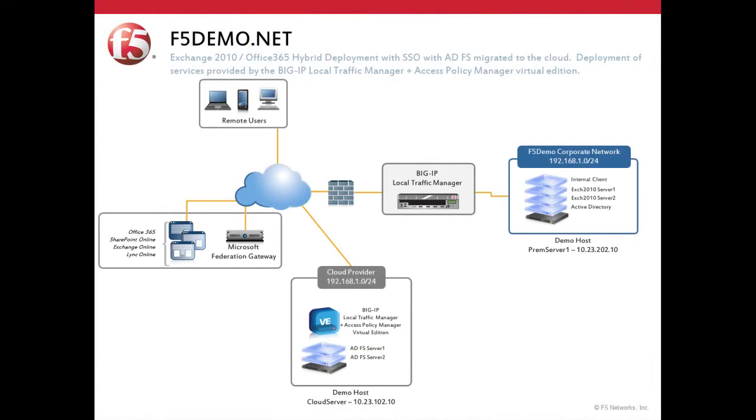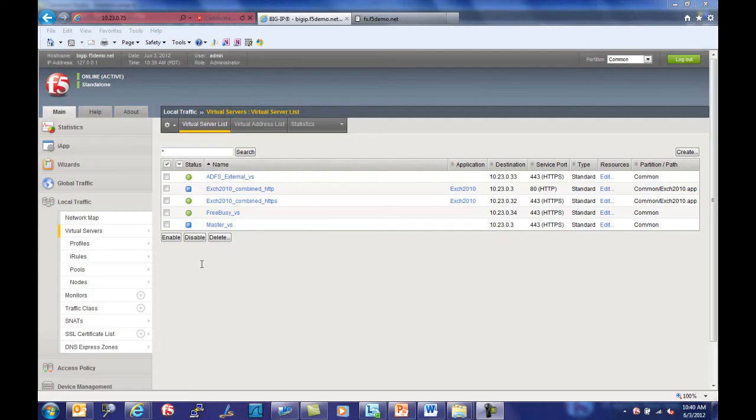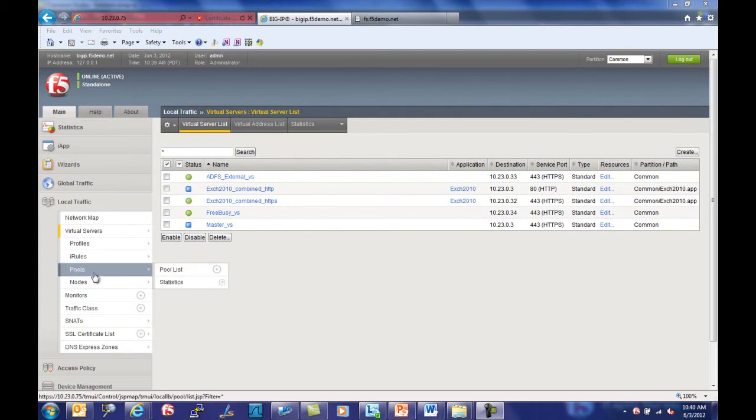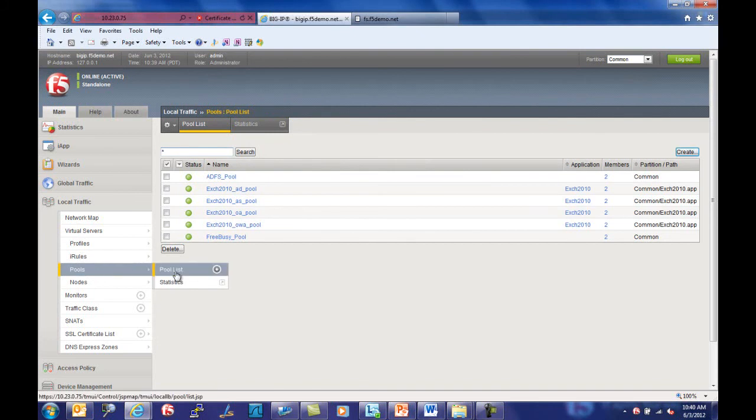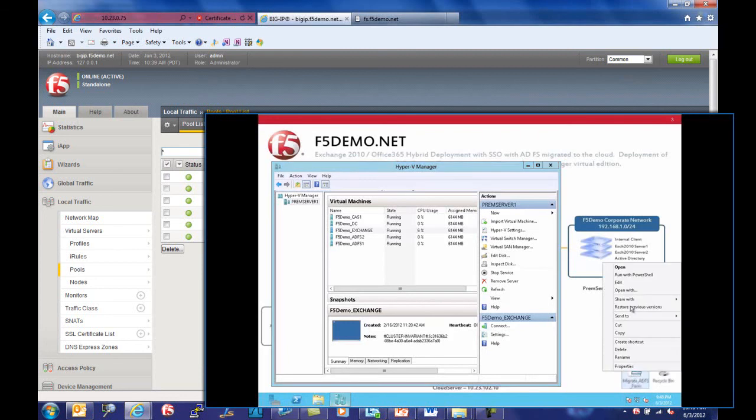To further promote high availability, the organization has decided to migrate its ADFS farm up to the cloud. Like the previous deployment, a BIG-IP Virtual Edition with Access Policy Manager has been deployed at the provider and configured to manage traffic flow as well as provide pre-authentication and single sign-on.